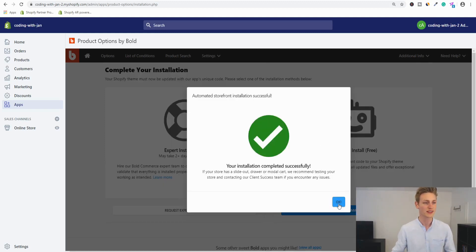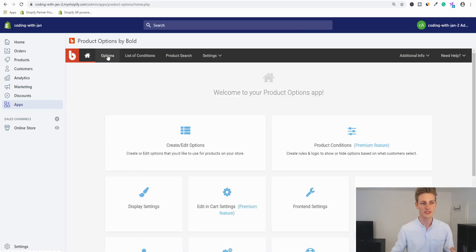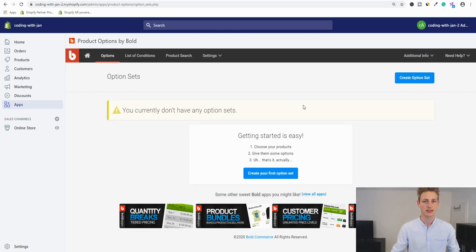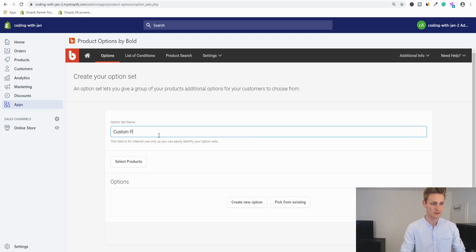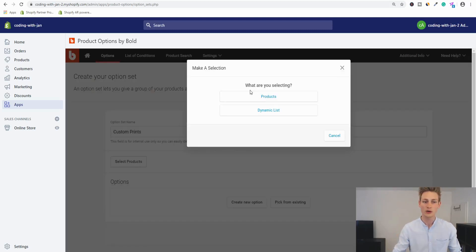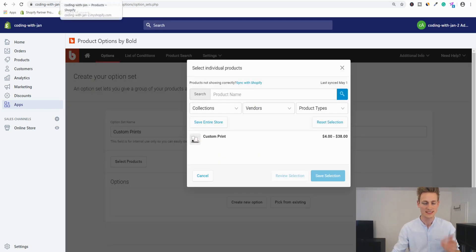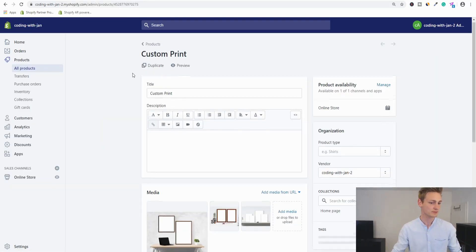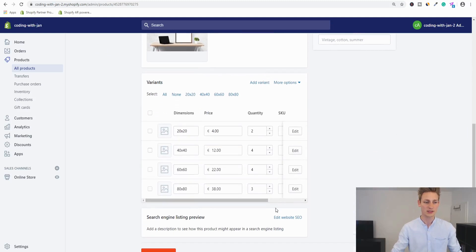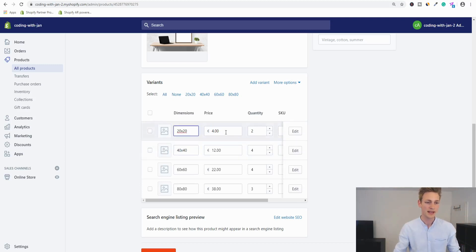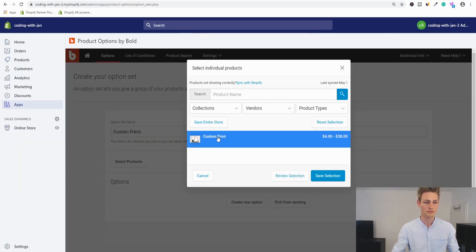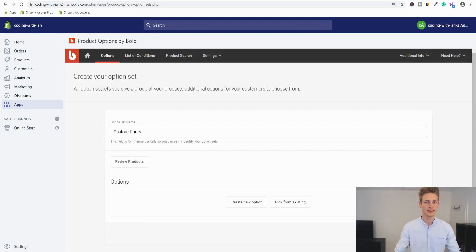The installation worked fine and now we can create our first set of new options. Create a new option set and give it a meaningful name — I'll go with 'Custom Prints.' Below, select all the products you want these options applied to. I only have one product called 'Custom Print,' which has a few images and variants set for the base canvas dimensions. Anything else will be priced with conditional rules via the app.